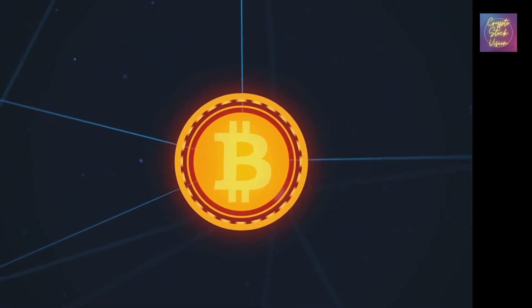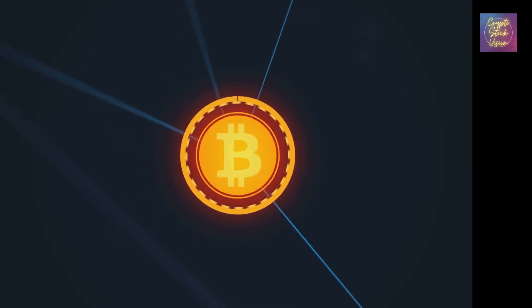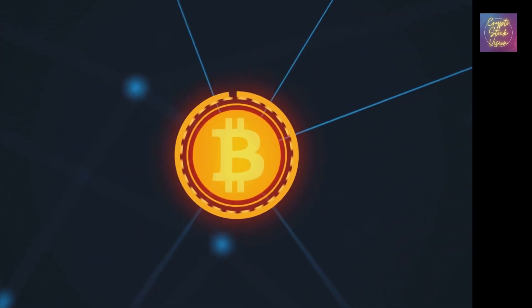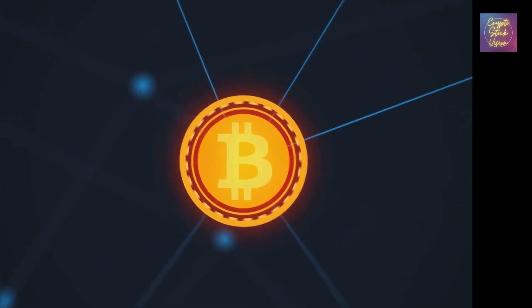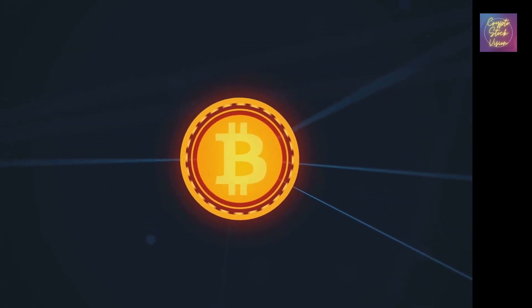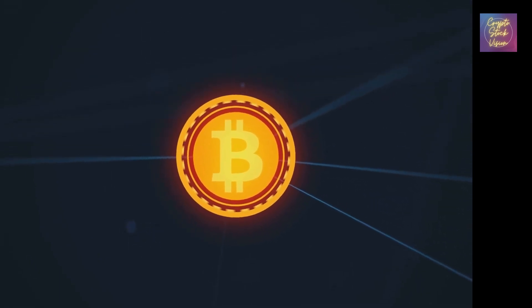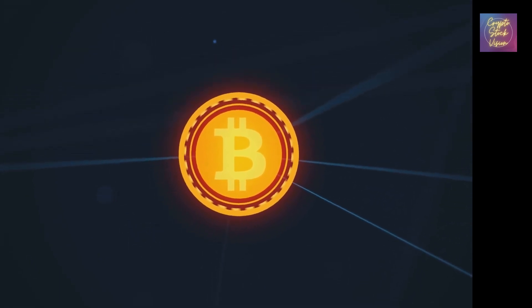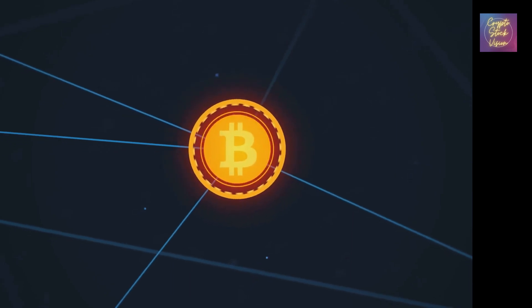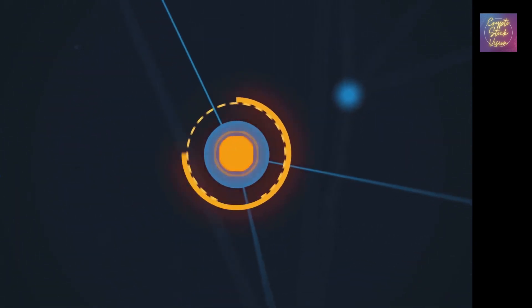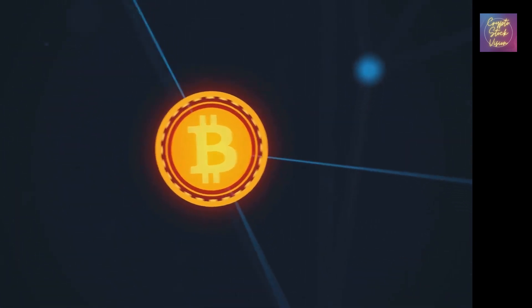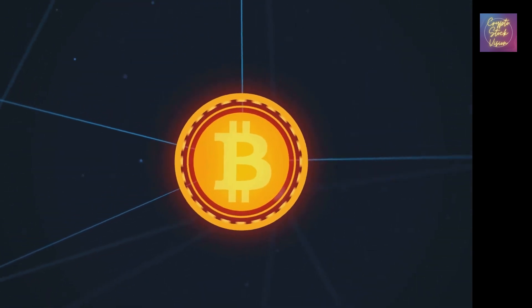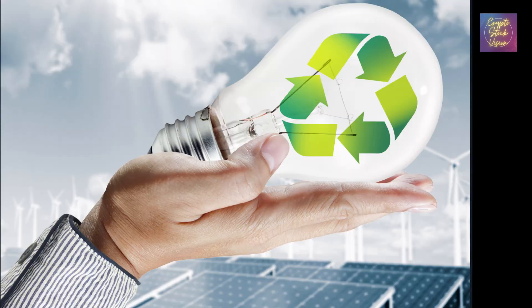Lastly, let's not forget the environmental impact of Bitcoin adoption. Mining Bitcoin requires significant computational power, which consumes a considerable amount of electricity. As Bitcoin gains more popularity, concerns have been raised about its carbon footprint. However, it's worth mentioning that efforts are underway to develop more sustainable mining practices, such as the use of renewable energy sources.